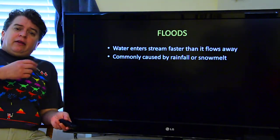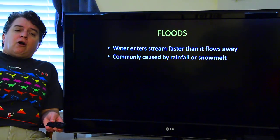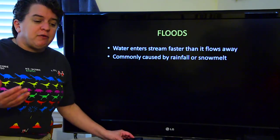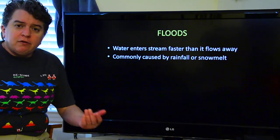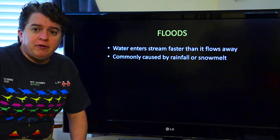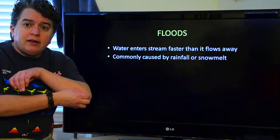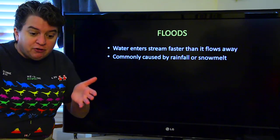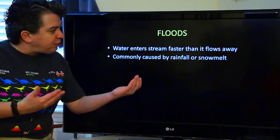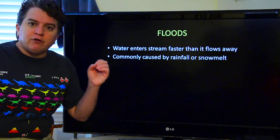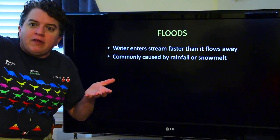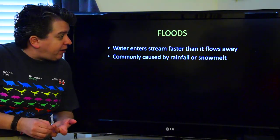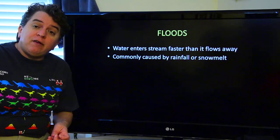Let's talk a little bit about floods. Floods occur when more water enters the stream and it enters the stream faster than it can flow away — it's almost like a traffic jam. Just like I-45 near campus when everyone's leaving school, more people are trying to enter I-45 than can actually drive on it, so you get a backup. That's really what happens with a flood. These are commonly caused by heavy rainfall or by snow melt.